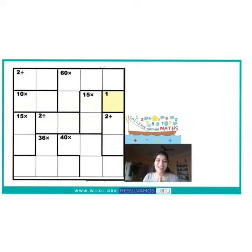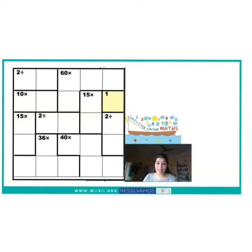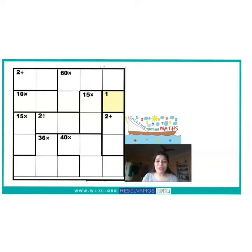Hello and Namaste to everyone. I hope you all are doing well. Today I am going to discuss a 5x5 KenKen puzzle with all of you. Till now we have discussed addition and subtraction KenKen puzzles. Today I am going to share a multiplication and division KenKen puzzle with all of you. Let's see how we are going to start solving this puzzle.